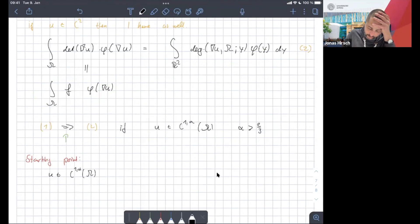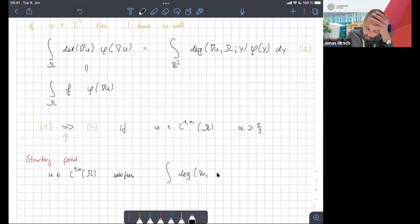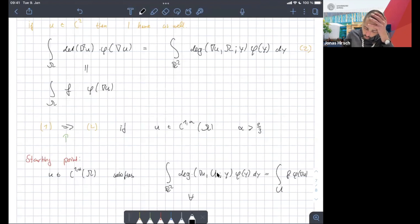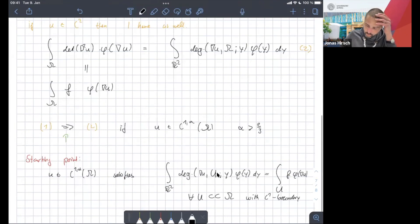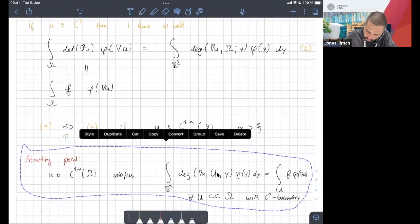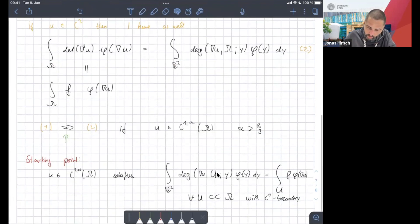So u in C^{1,alpha} of Omega satisfies: for any compact sub-domain of Omega, the degree of the gradient of u integrated against a test function equals the integral of F(phi(∇u)) — integrated over u, for all u compactly supported in Omega with C¹ boundary.